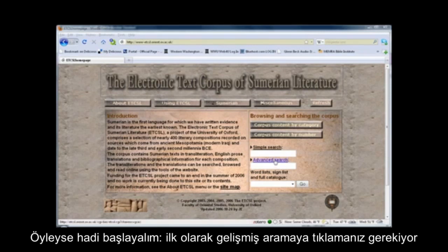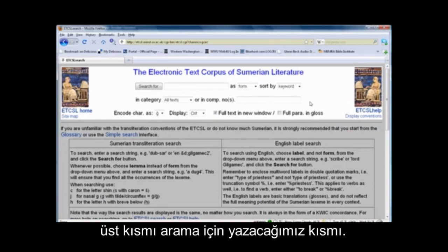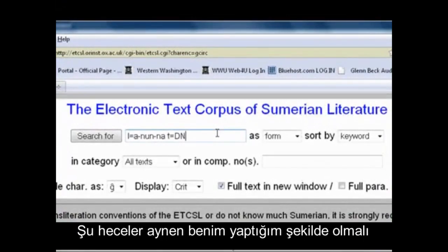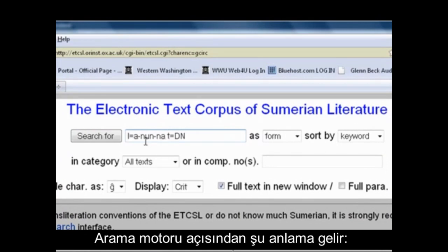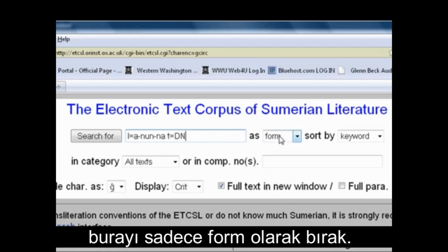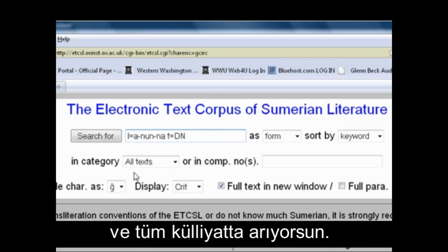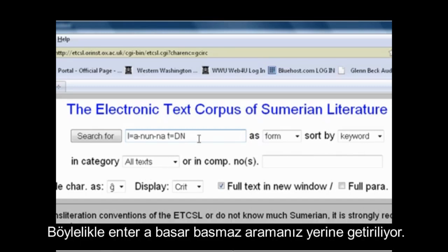The first thing you need to do is click on Advanced Search. In the search field, you need to type in those letters exactly as I have them. This tells the search engine that it's looking for Anunna and it's a deity name. Just leave the form the way it is. After you do this search, you can come back and play with this a little bit and sort by keyword. You're searching all the texts in the corpus, so once you've done that, just hit your enter key.